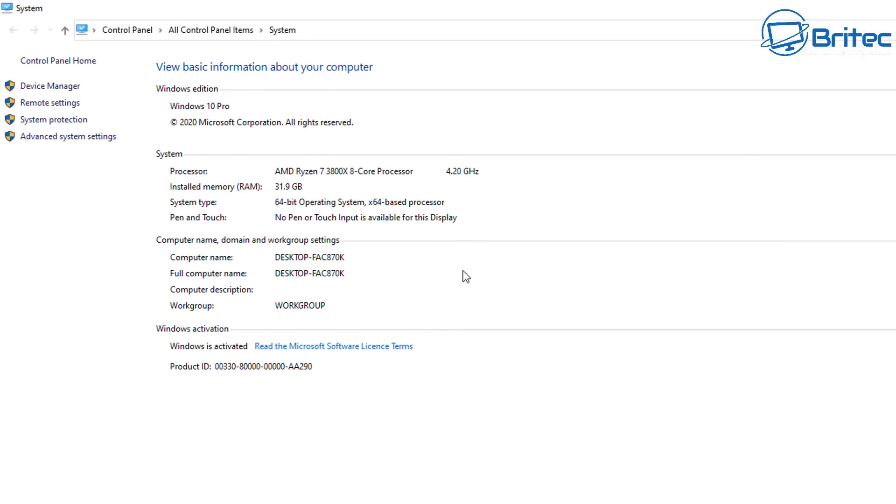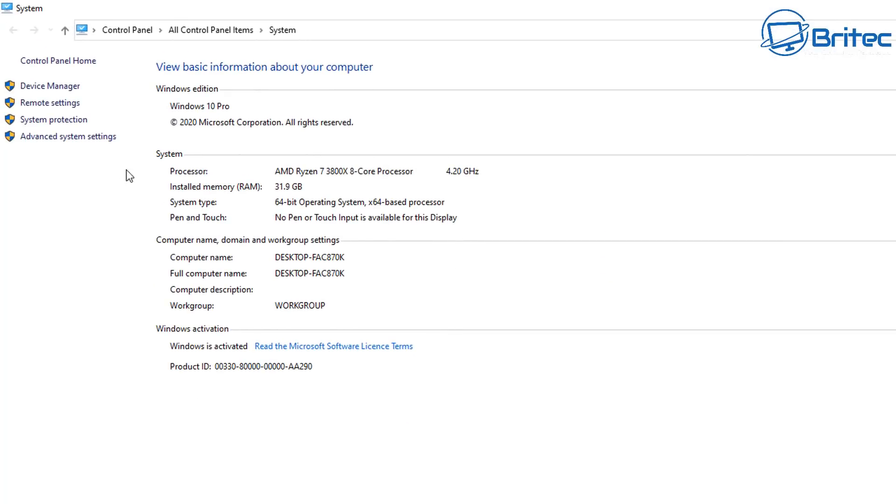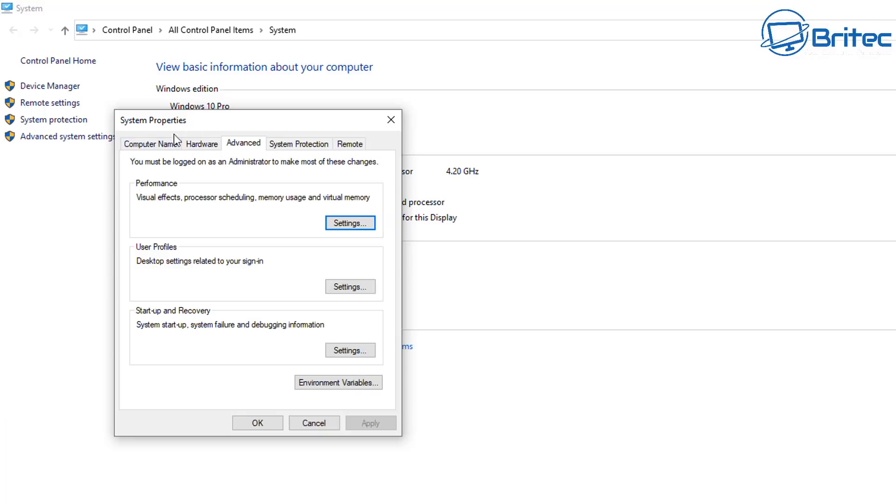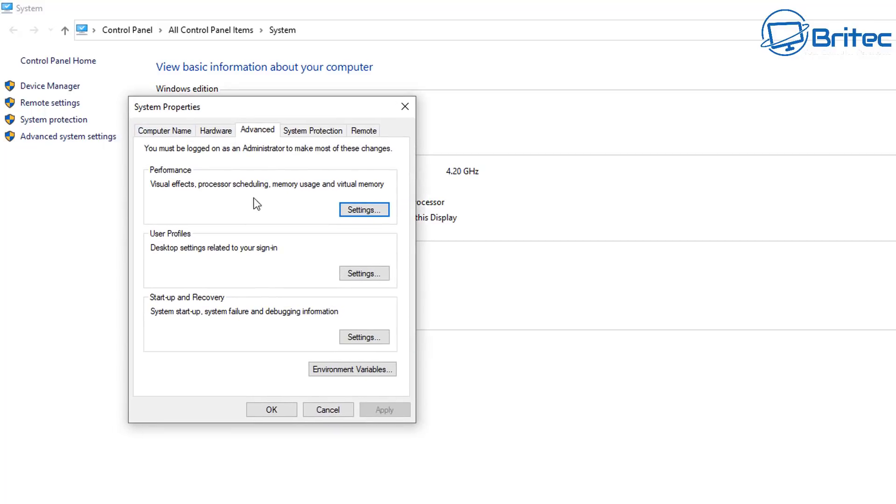So right click on this PC and go to properties. In here go to advanced system settings and then when you get into here you'll see advanced. In here we're looking for the performance area and we can then click on the settings here.